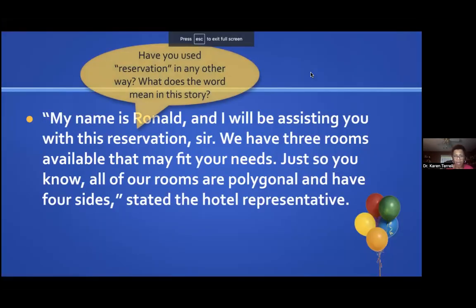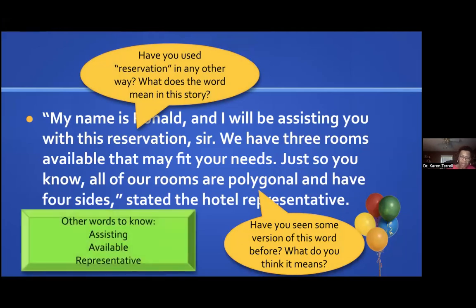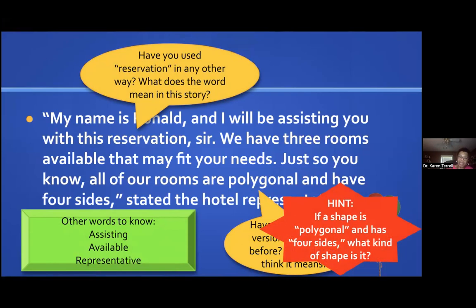There are layers to this in slideshow mode. You start asking questions at different points: have you seen this word somewhere? We're using it as an adjective instead of a noun. Here are some other words to think about — 'assisting,' 'available,' 'representative.' What do all these mean? Then we give a hint: if a shape is polygonal and has four sides, what kind of shape is it? Just ways to help students think about things a little differently using little info bubbles.